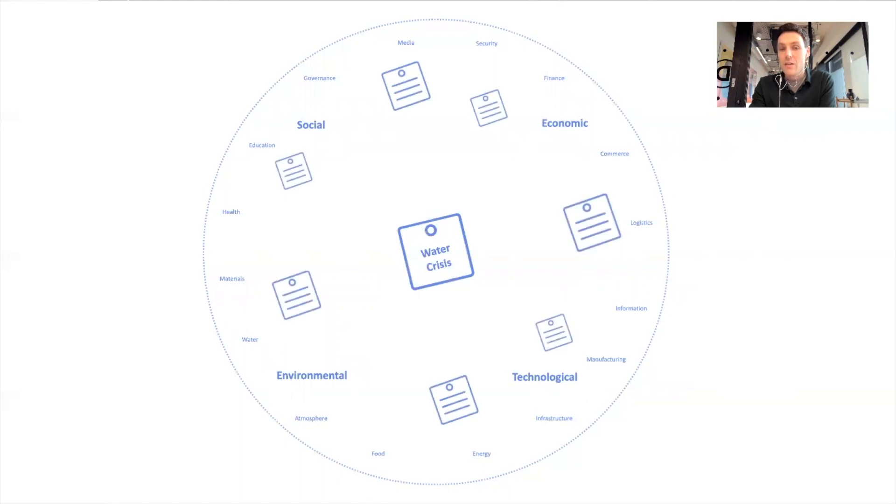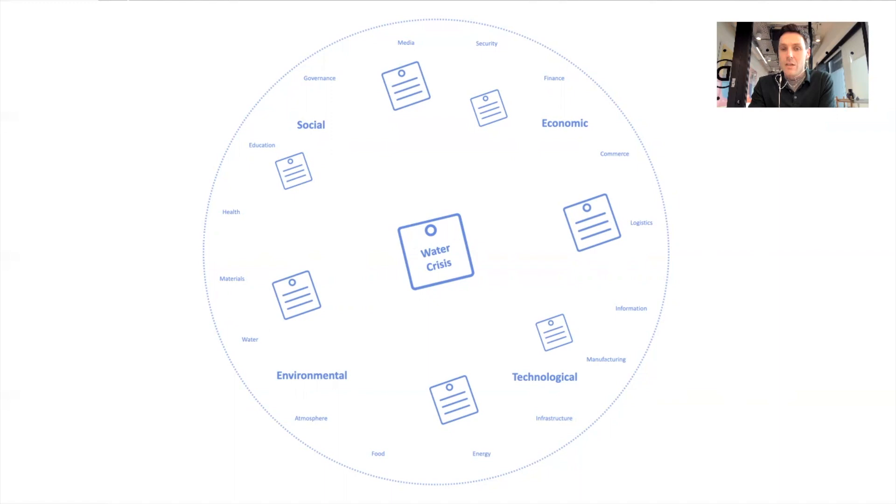To help participants think about the different dimensions: social, economic, technological, environmental. Kind of break that down a bit more and you lay this out on a Miro board or print it out on the table and have them post up their stickies of the factors and the actors they think are affecting that dynamic.